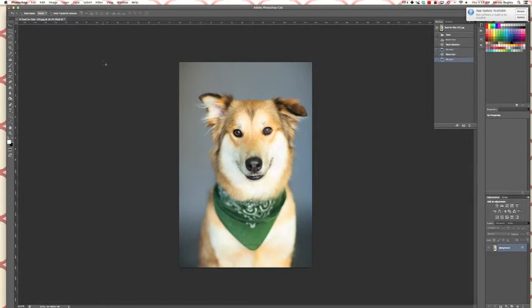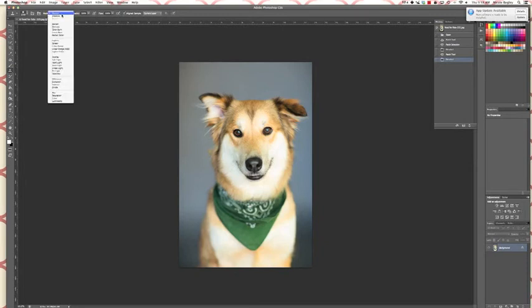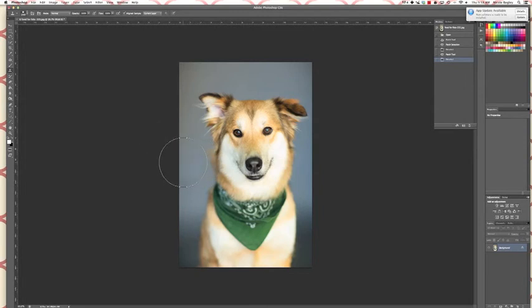So right down here we have this little bit of the leash still we have to remove. For that, I think the clone stamp might actually be the easiest. So we're going to go clone stamp, which is right here. We're going to have mode on normal, opacity I'm going to keep it 100%, and flow I'm going to keep it 100%. I'm going to make my brush a little bit smaller because that's a little big.